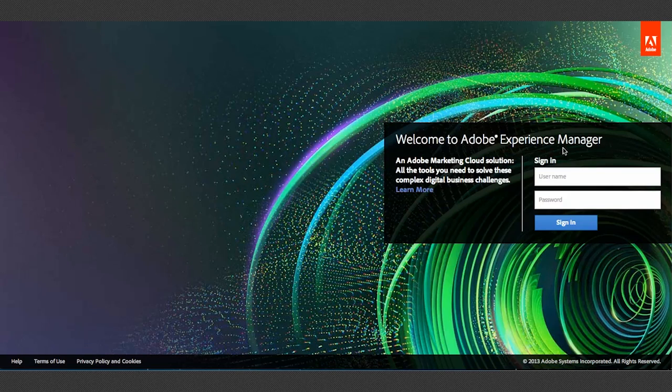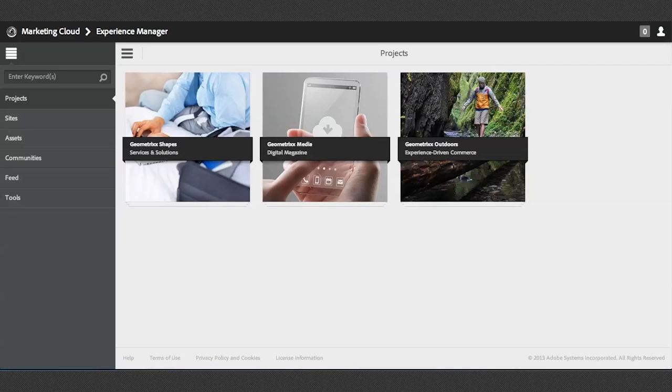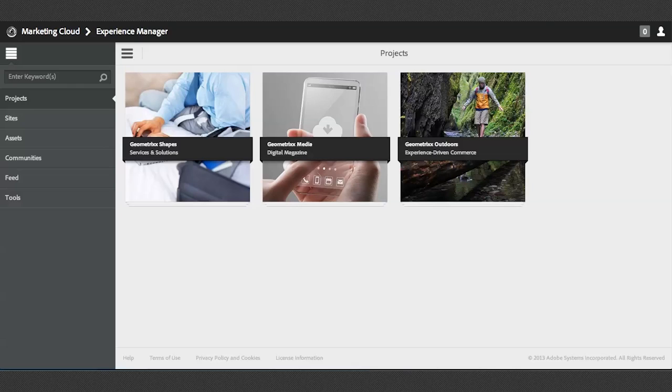I am running just a local version of the base install, so I'm going to put in admin, admin. As you can see, this is much different from the screen that you're used to seeing.